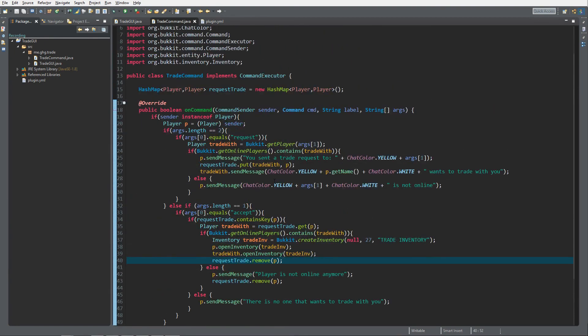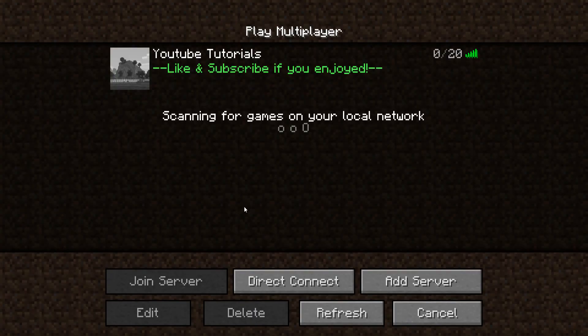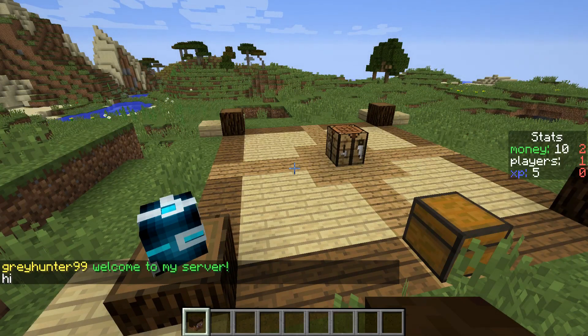That's how you create the shared inventory and the requesting and accepting parts. In the next episode we will create the restrictions and the item-swap logic. The episodes should be short so you can quickly skim through if you get stuck. Let's check this on the server — I've started it and I'm alone so I'll have to accept my own trade request.